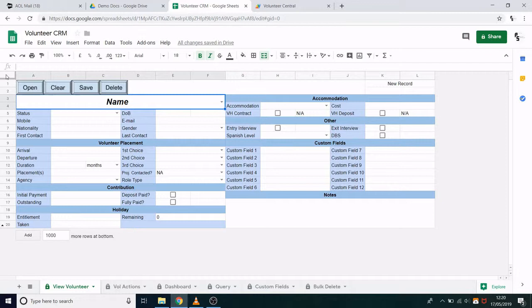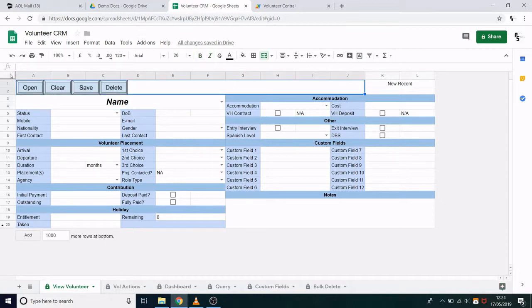Let's begin. The screen you see at the moment is the View Volunteer tab. This is where you can add, edit and delete individual records.